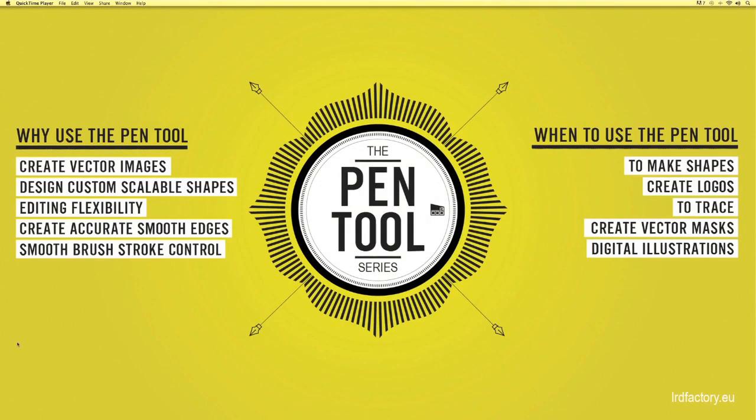Welcome to our first edition of the pen tool series. This will be a five-part series that will cover basic to advanced approaches to help you use the pen tool effectively within your day-to-day design to achieve a professional finish.